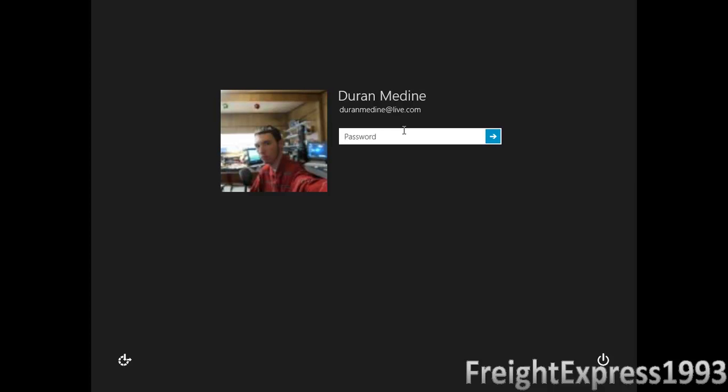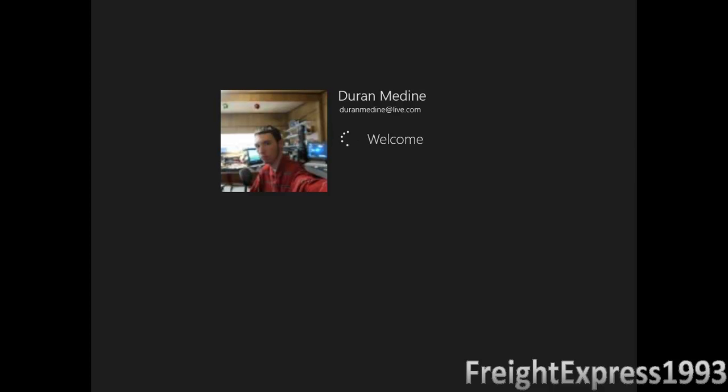So you got to use the password from your email and you got to have an internet connection. I'm not sure about that, to use your email to log on to the computer.